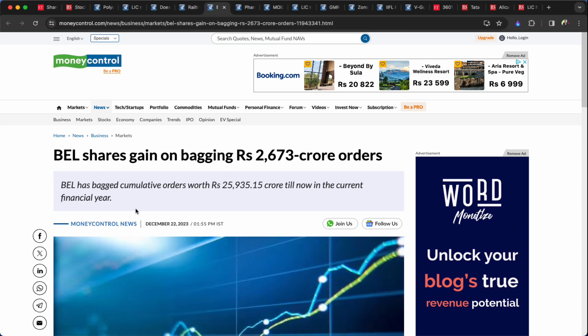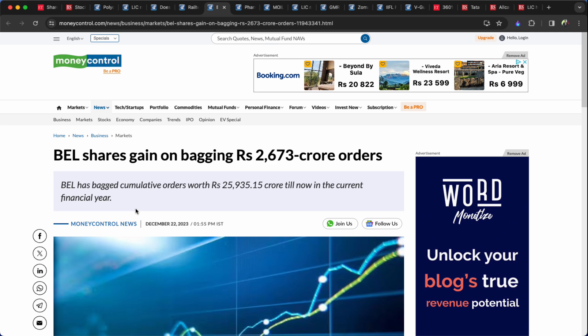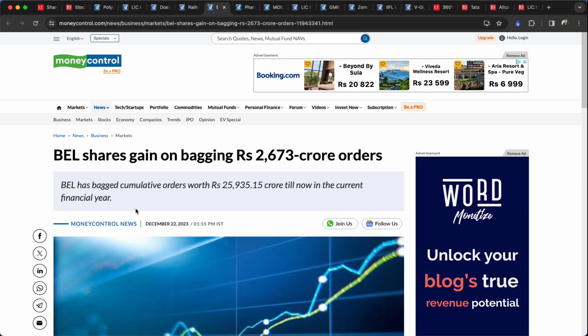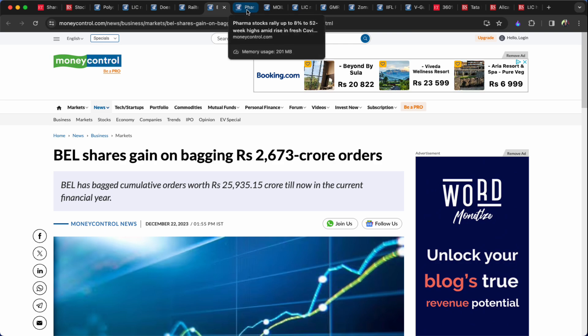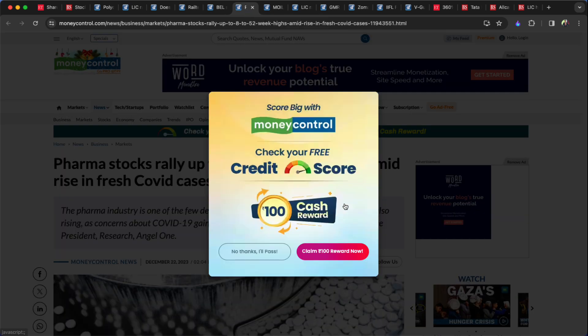BEL 30,263.23 crore rupee order. Stock value jumped. Orders will be executed and disbursed.